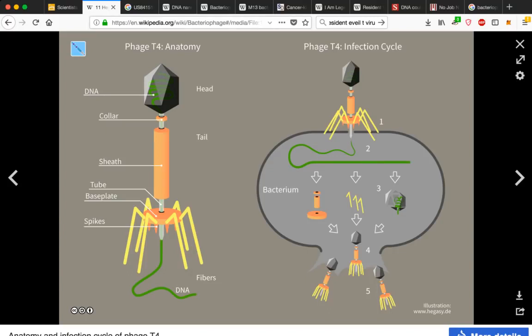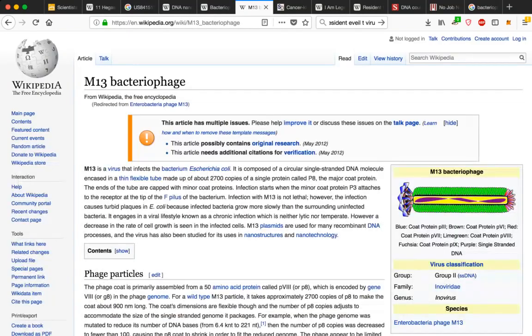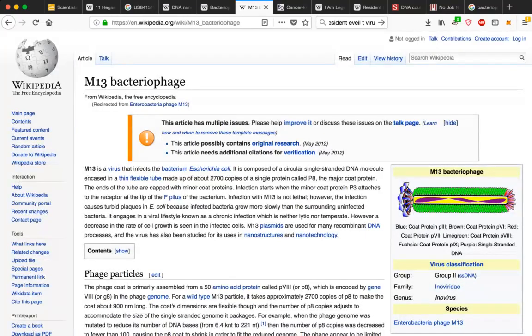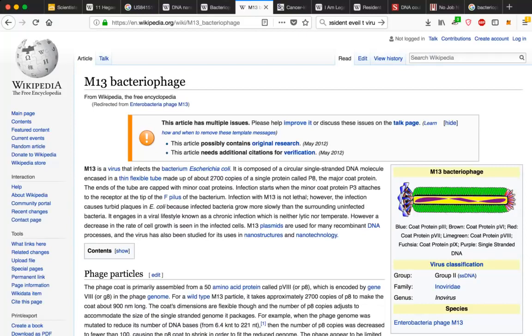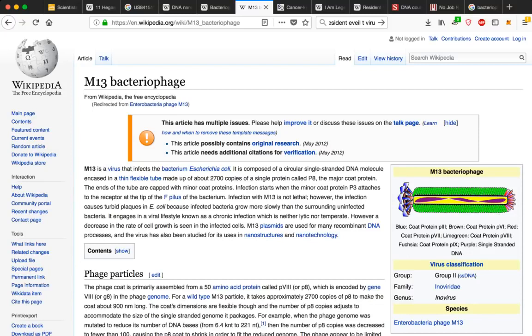And I want to show you this M13 bacteriophage, which is a virus that infects the bacterium E. coli. It's composed of a circular, single-stranded DNA molecule encased in a thin, flexible tube made up of about 2,700 copies of a single protein called P8, the major coat protein.